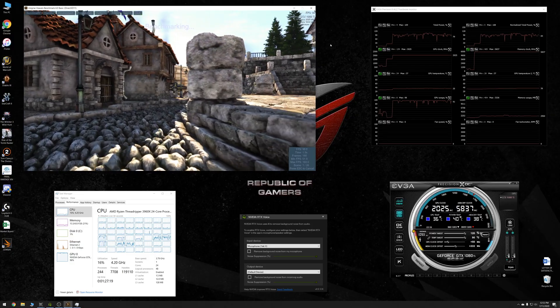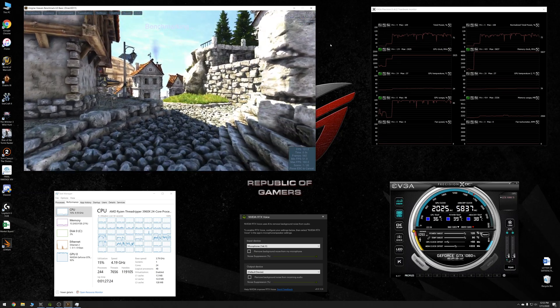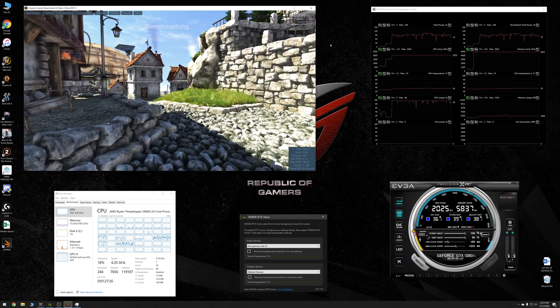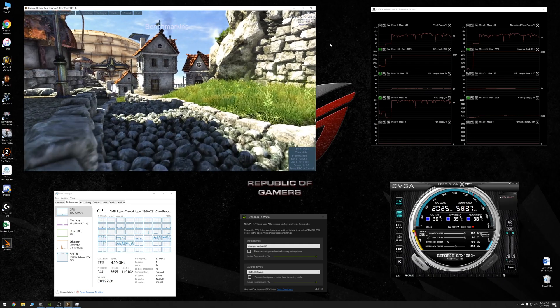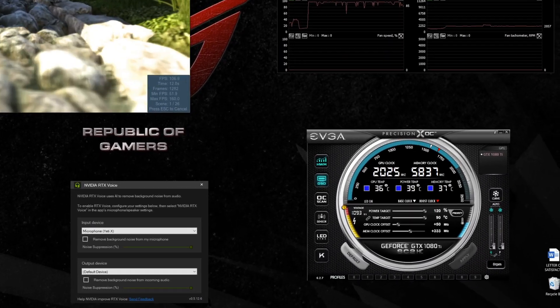I did a bunch of benchmarks with RTX Voice enabled and disabled — Unigine Heaven, Unigine Superposition, 3DMark Time Spy, and a couple others — but we'll really focus on these three benchmarks. The very first test is Unigine Heaven and I'm running in extreme preset mode in windowed mode so we can take a look at the GPU stats and other things on screen as well.